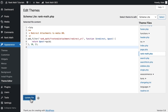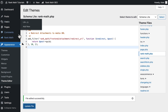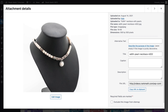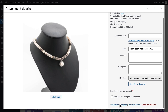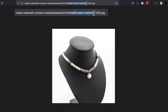Now all your attachment pages should redirect to the actual media URL. To check if it worked, open the WordPress media library, click on an image, and scroll down the sidebar to the right until you see the option 'View Attachment Page' on the bottom. Click on it and the image should appear instead of the attachment page.